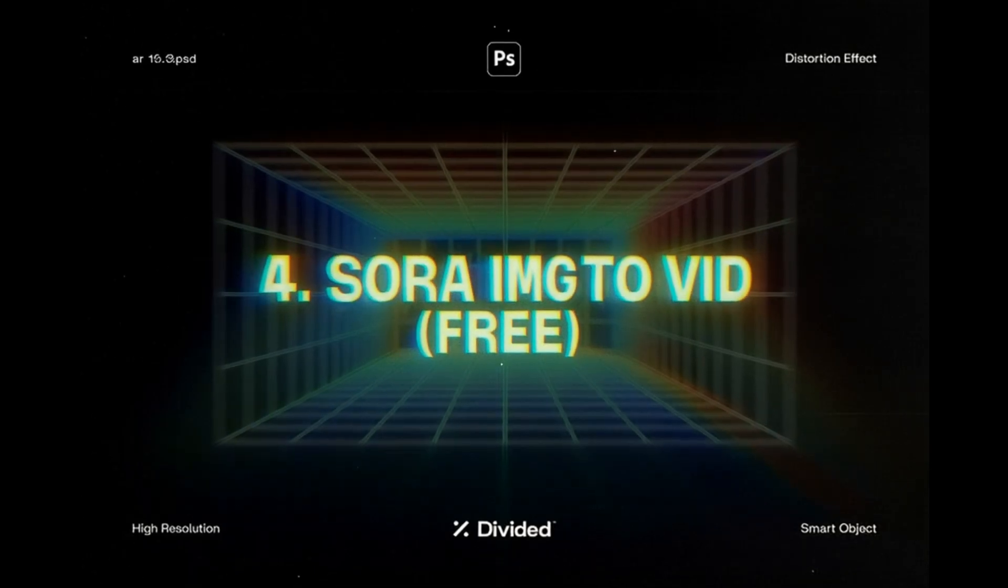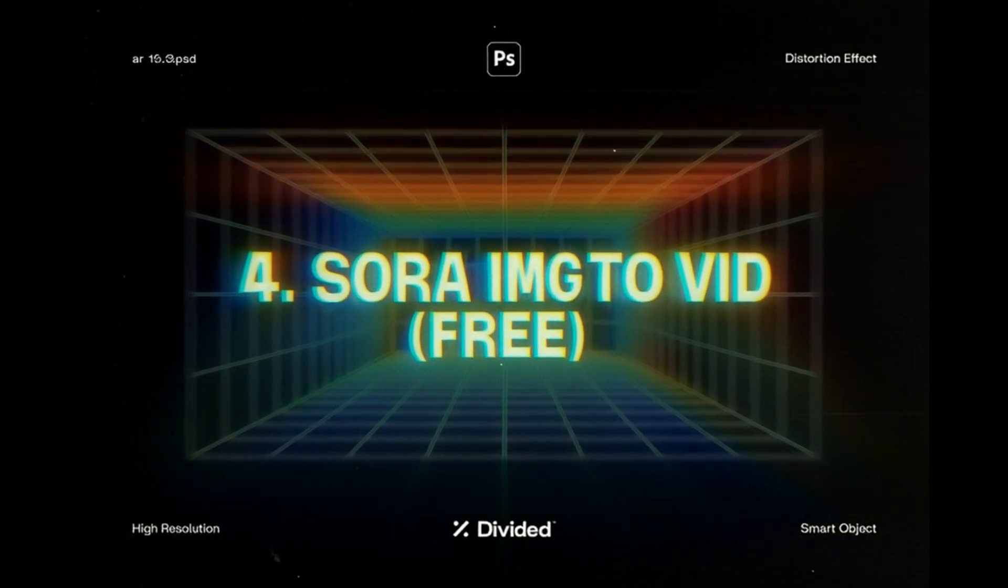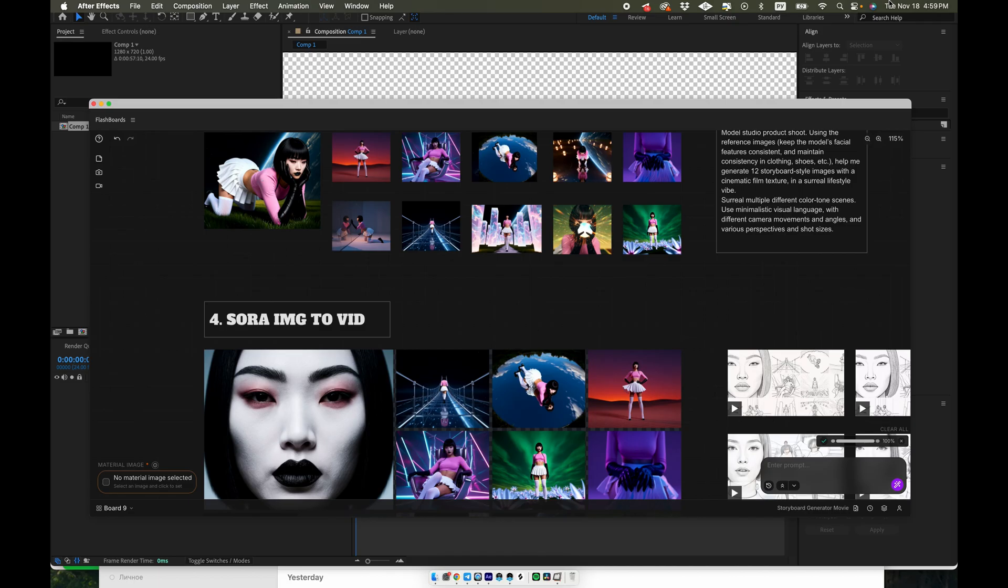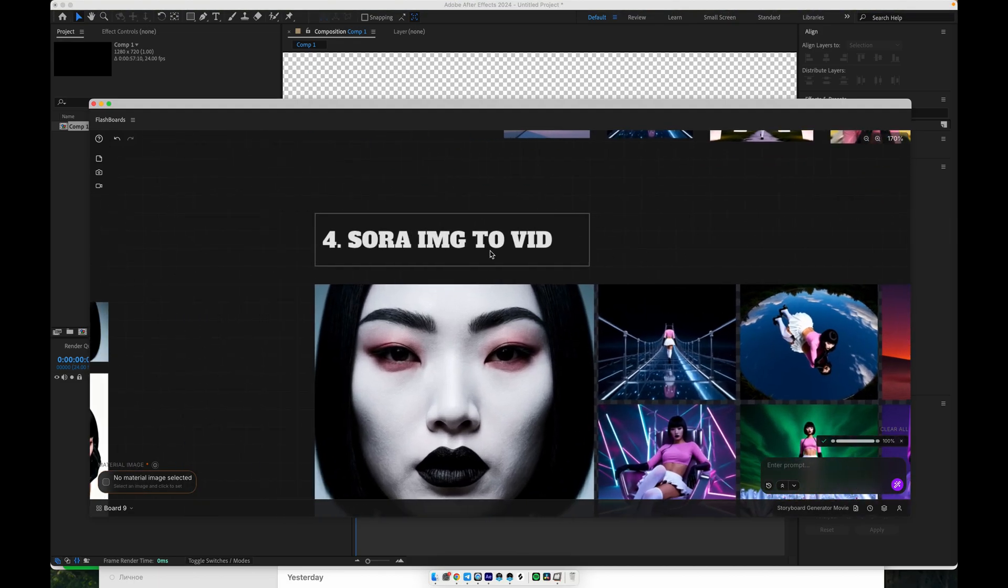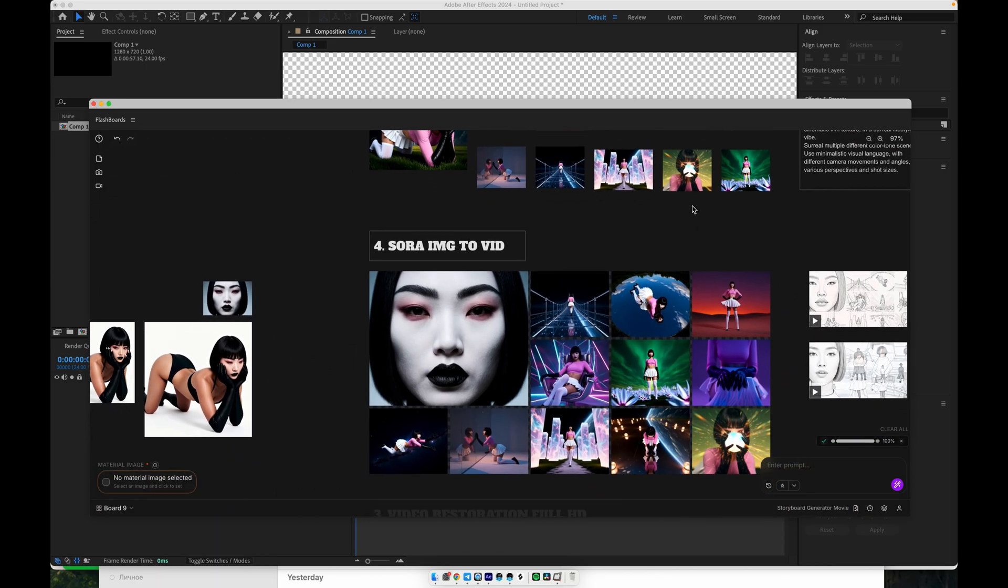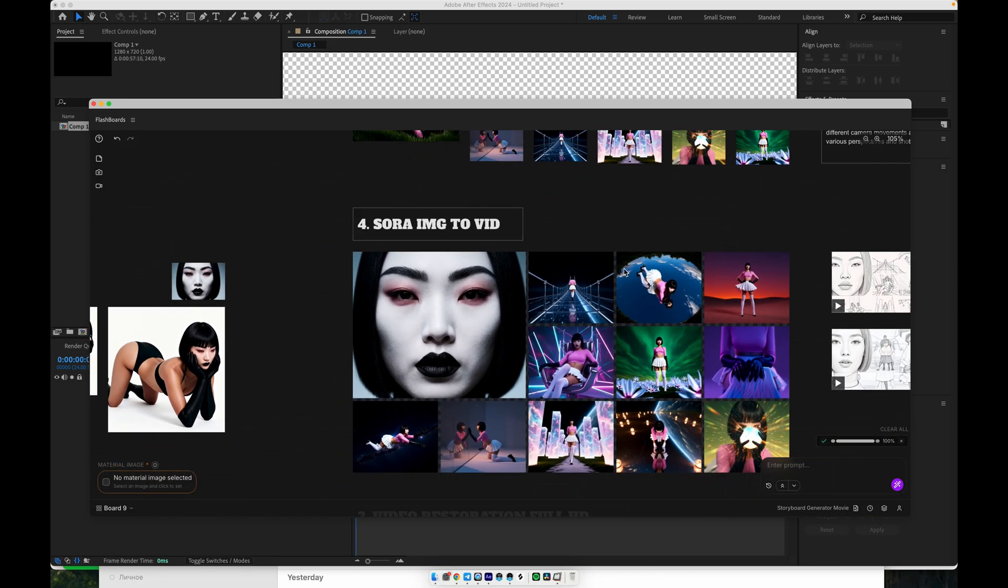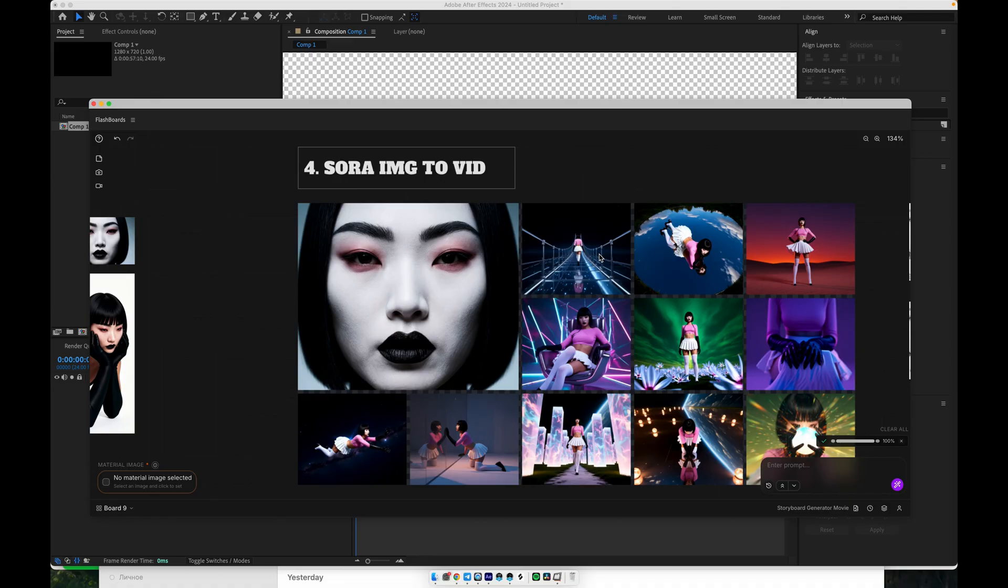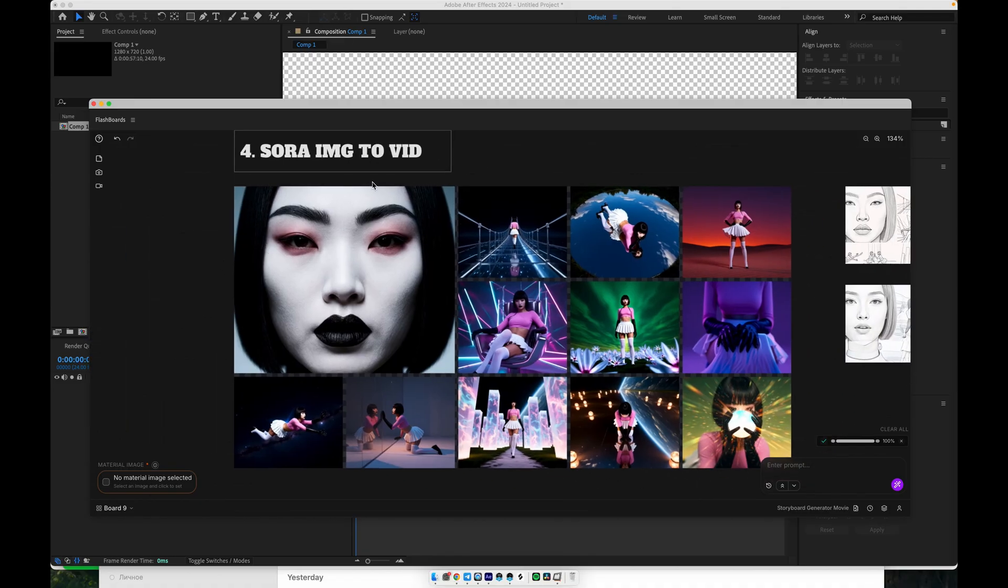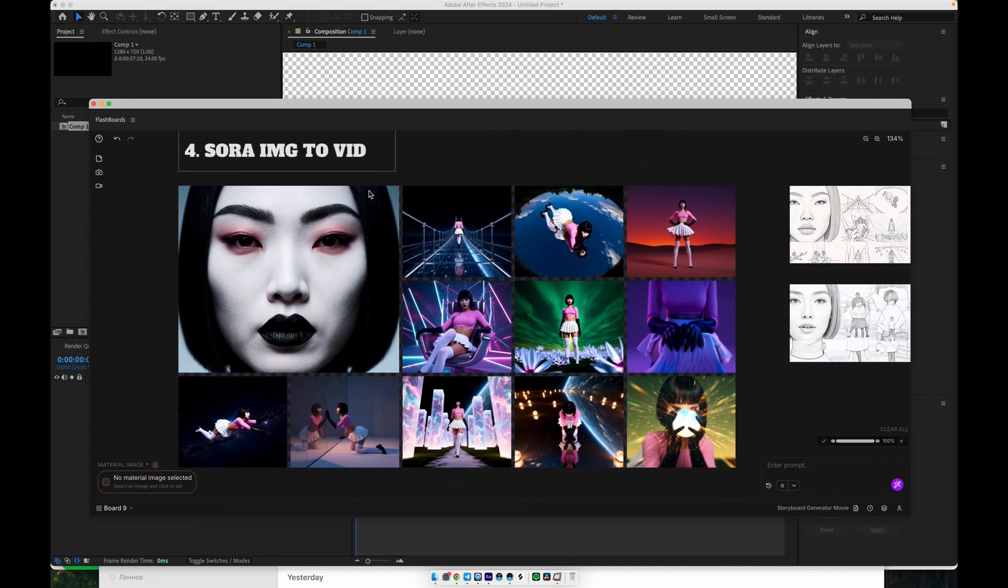The next step is Sora image-to-video. Here, I recommend preparing shots like the ones we just created. Close-ups of the face, medium shots, and all those storyboard frames with consistent style. You then choose one of these frames, the one you want to bring to life, and upload it to Sora as your input image.